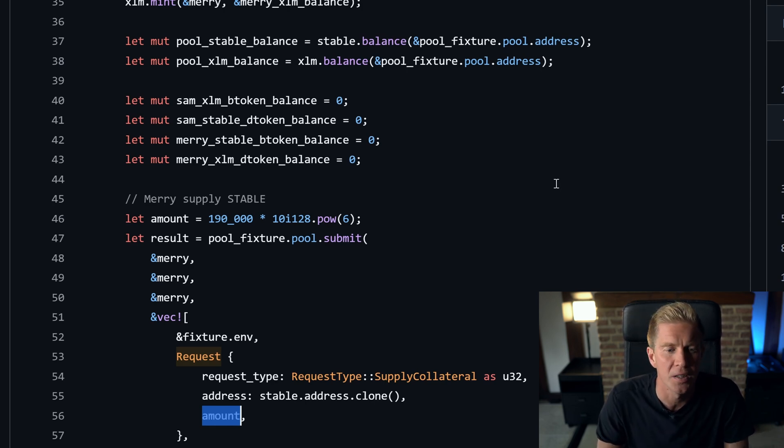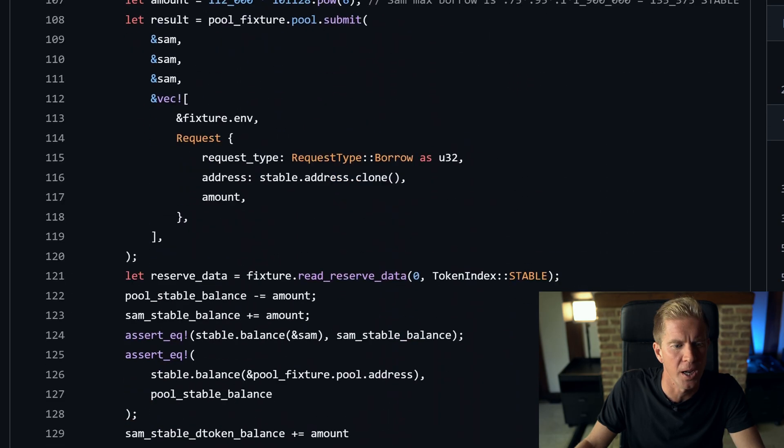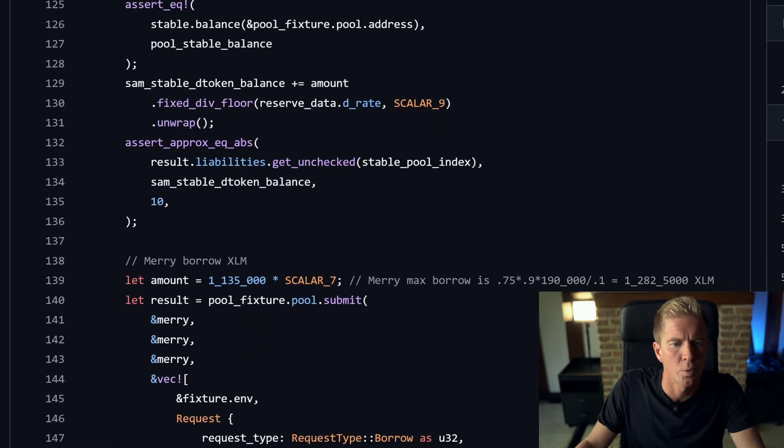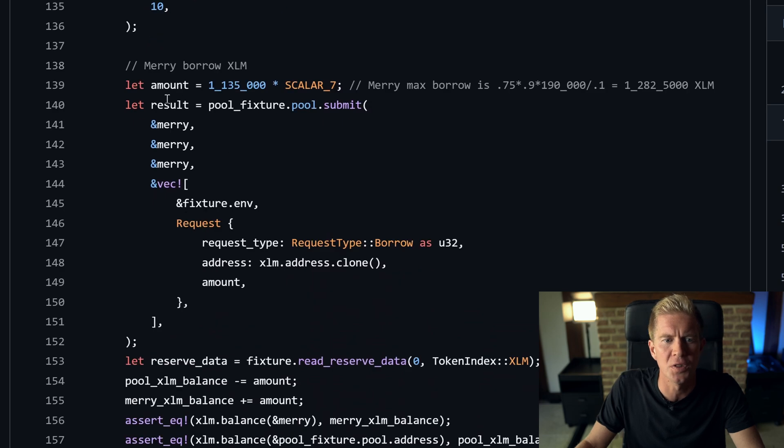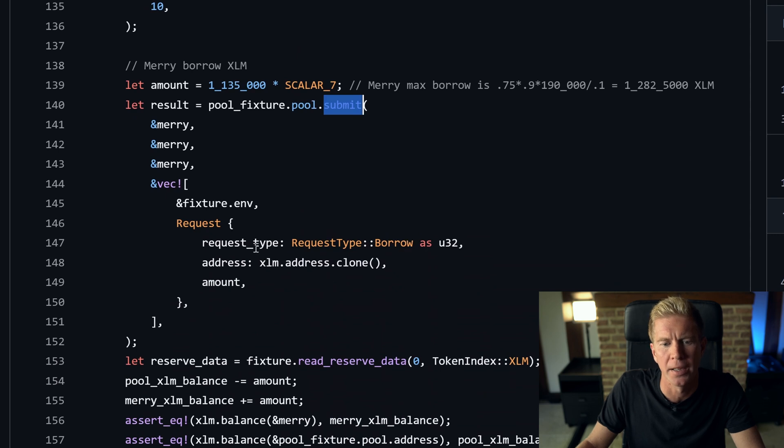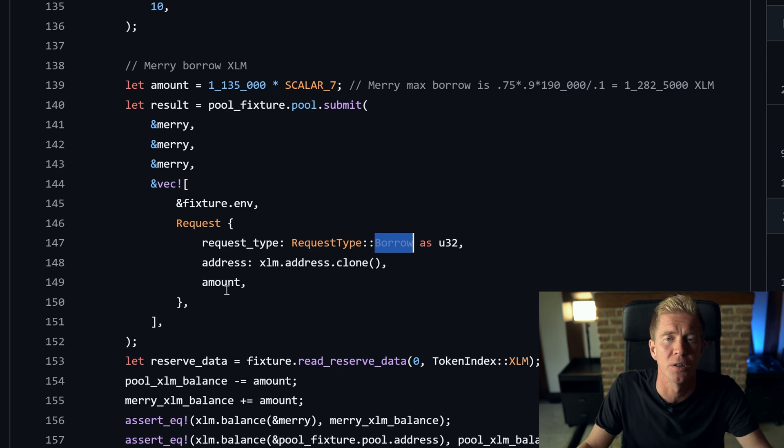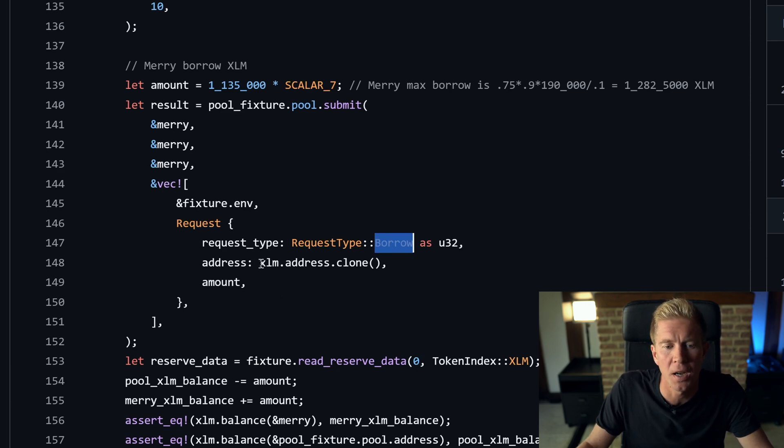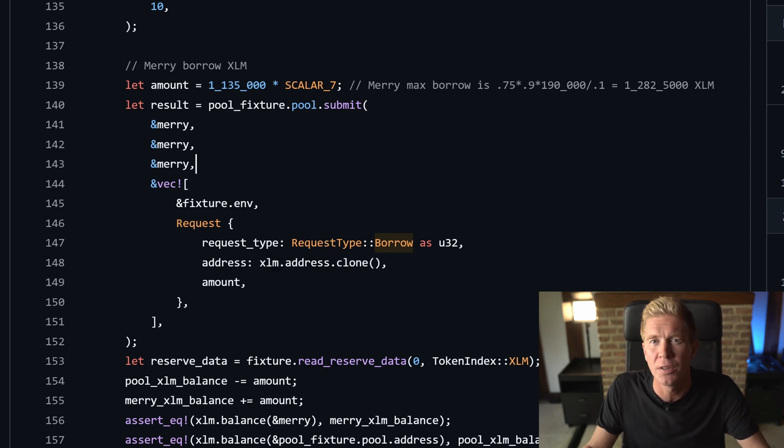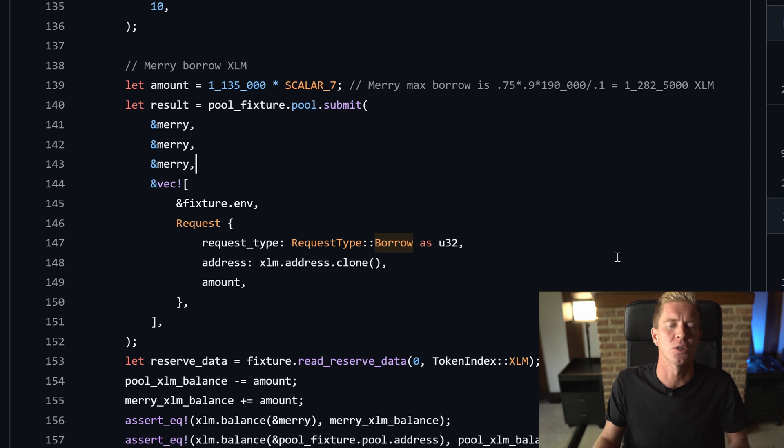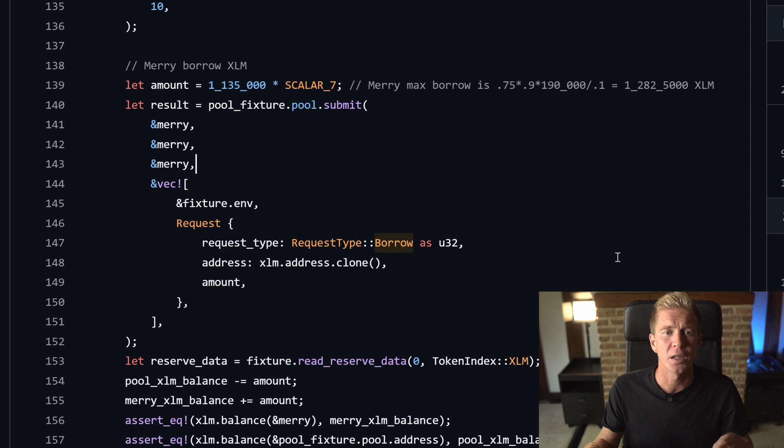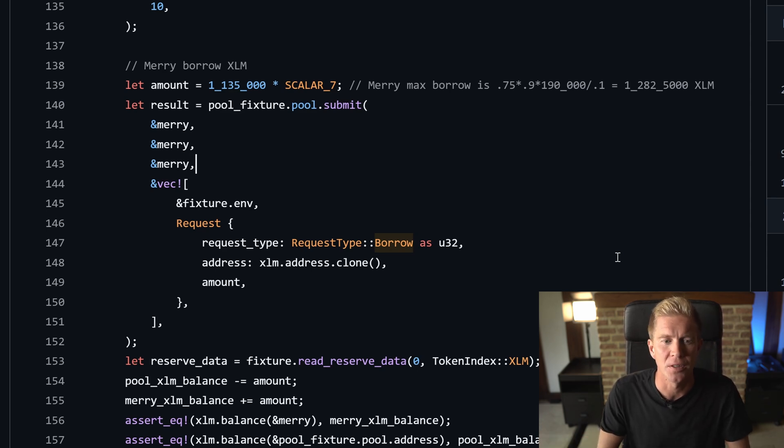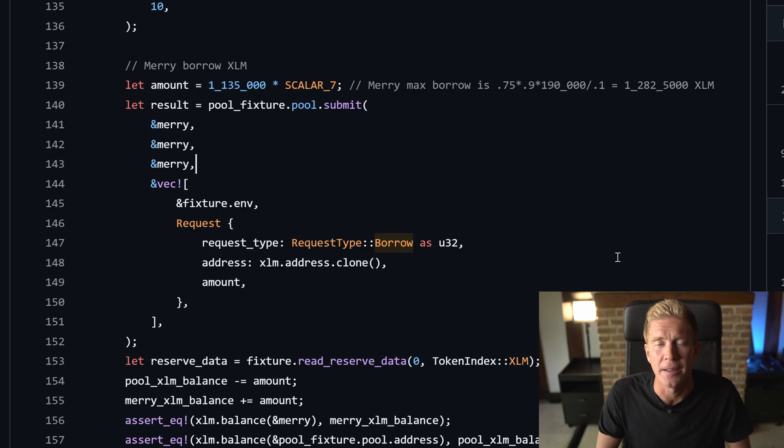If we scroll down to line 138, we can see an example of using the same pool.submit function, but this time Mary is going to be borrowing against her collateral. She's passing a different request type, or a different number to represent that request type. She's passing the XLM address this time, so she's borrowing XLM against the stablecoin. So we're calling this function from the external Blend Capital contract. What it means is that as developers we can build on top of other people's work and pull different things from the DeFi ecosystem together to build on the lego bricks of DeFi and create interesting products using all the DeFi primitives and products that are already out there.